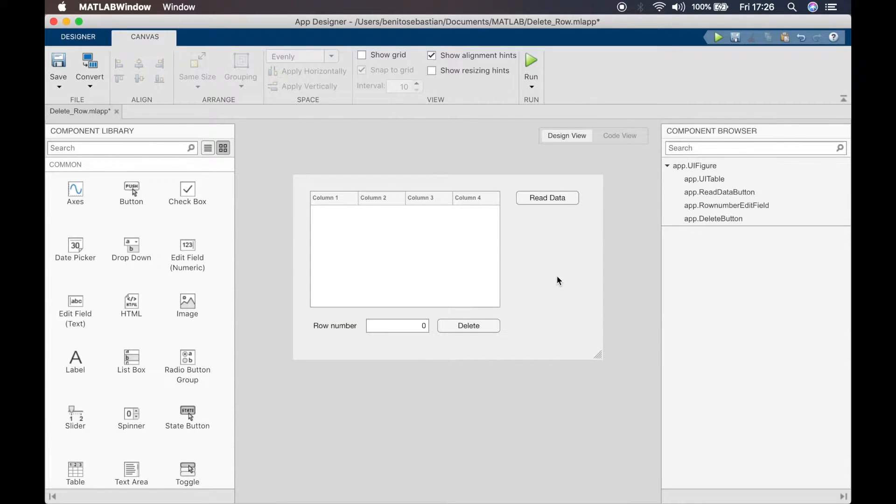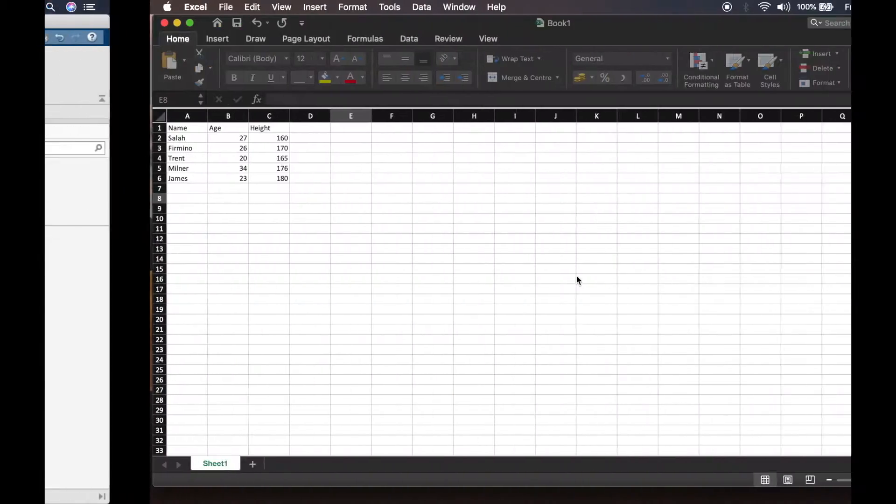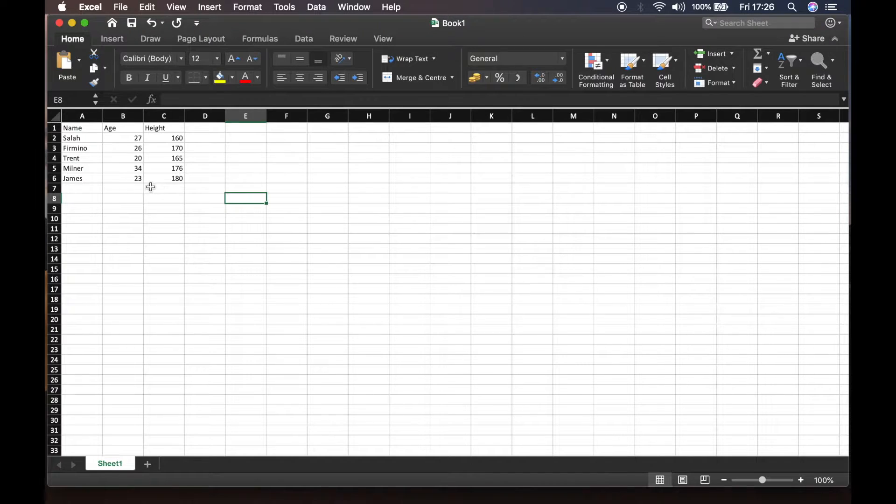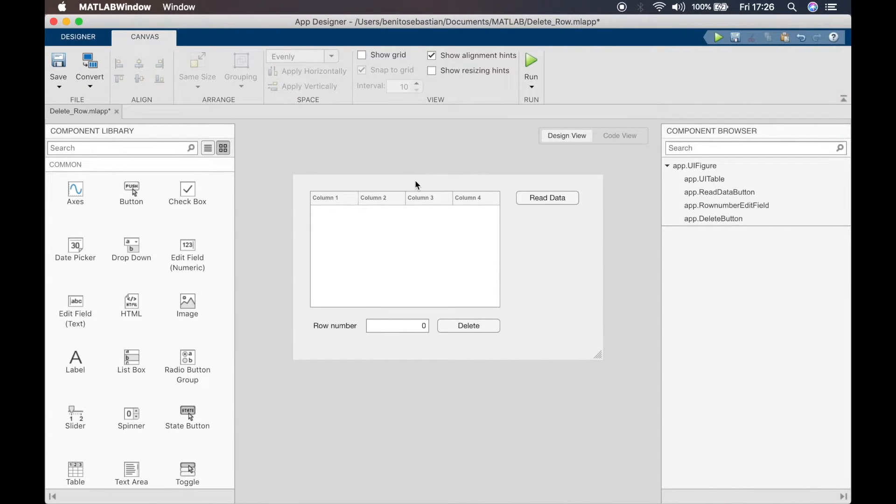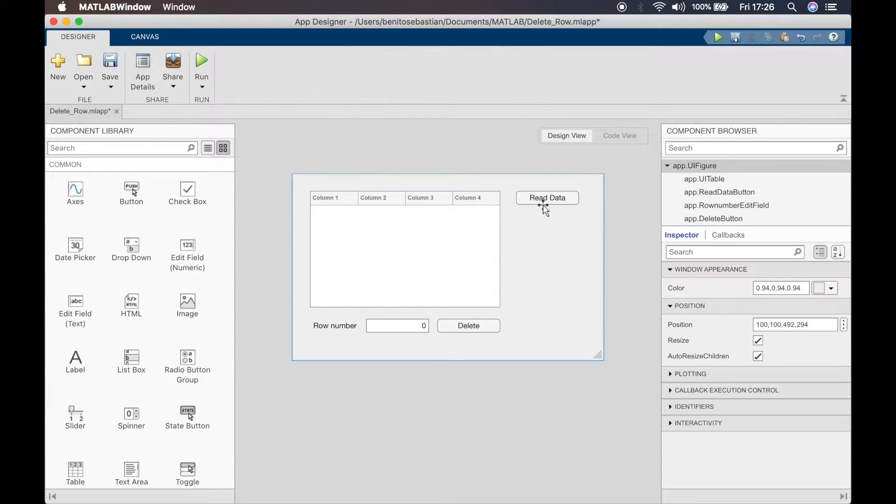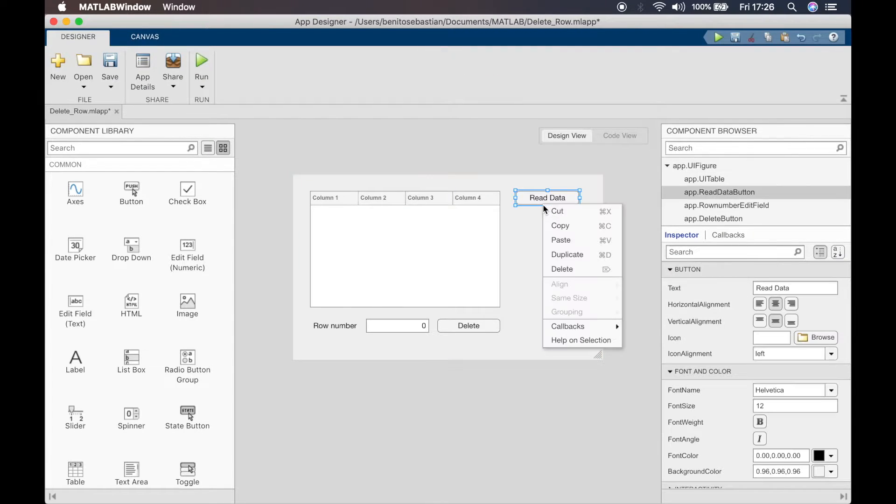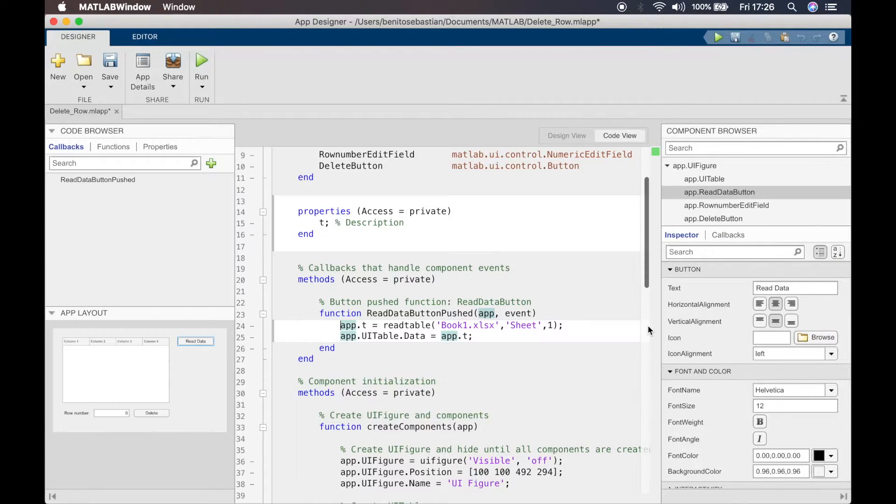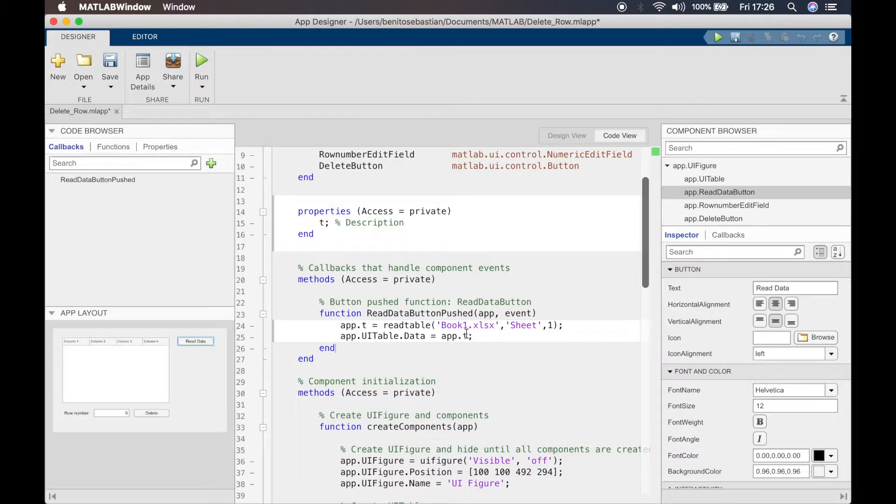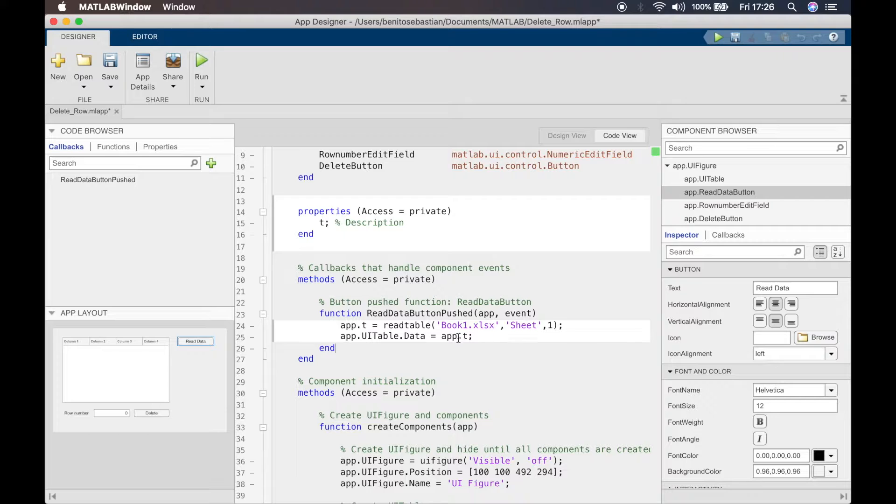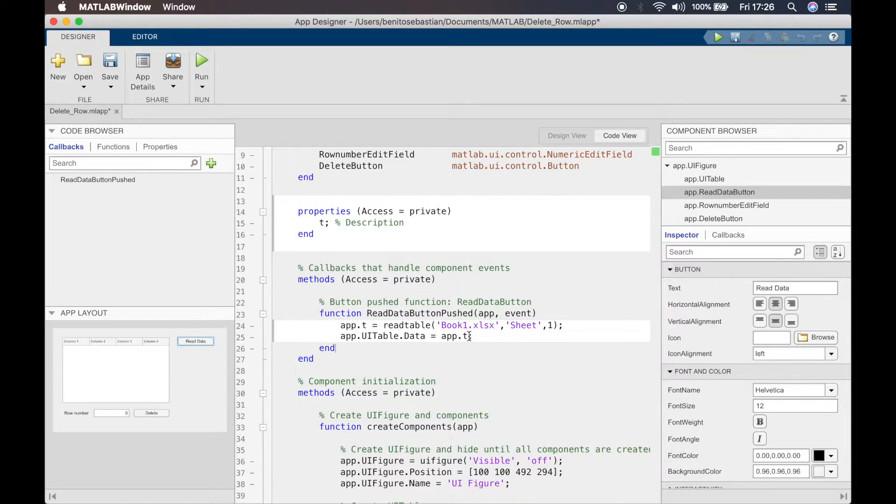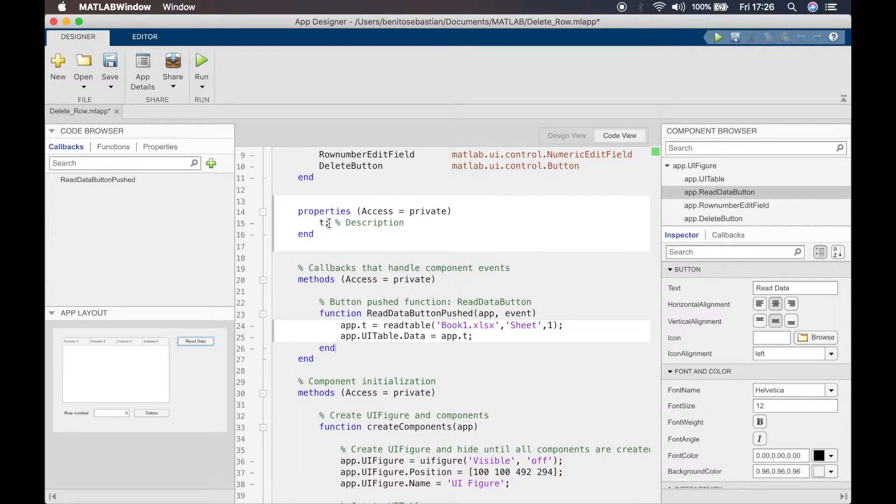The data that I'm reading in is this data here: some name, age, and height. If we look at the callback for the read data, this is the same as what I have shown you in the previous tutorial. So use the read table function to read the data in, then you assign it to a variable called T. T is defined in properties so that you can use it in different callbacks.